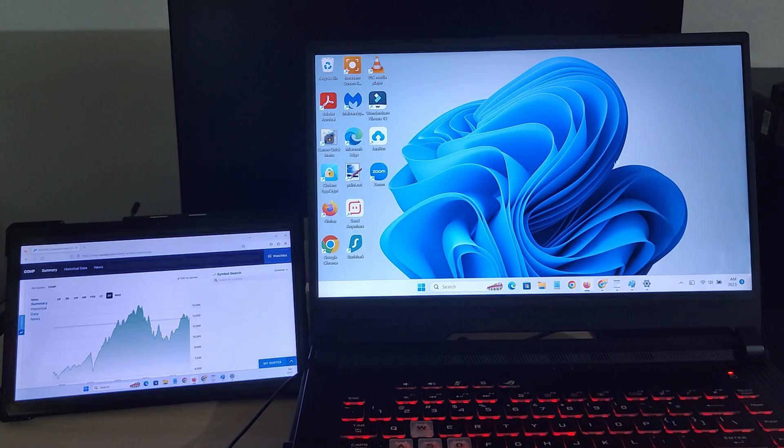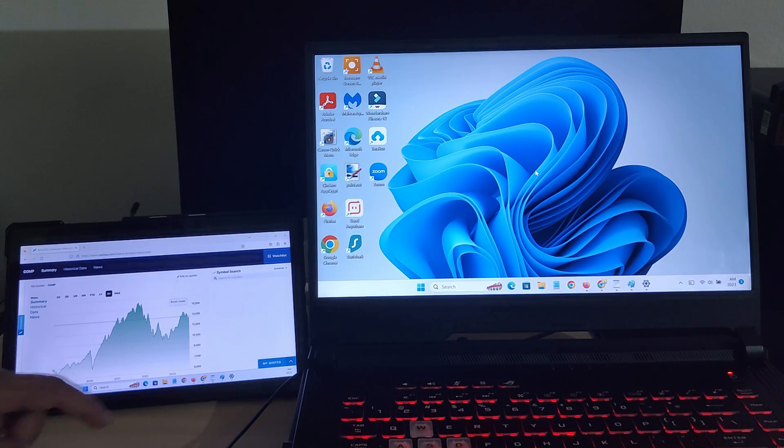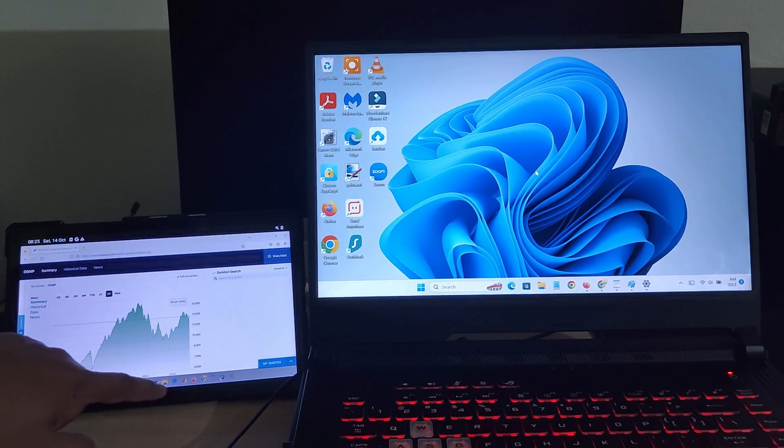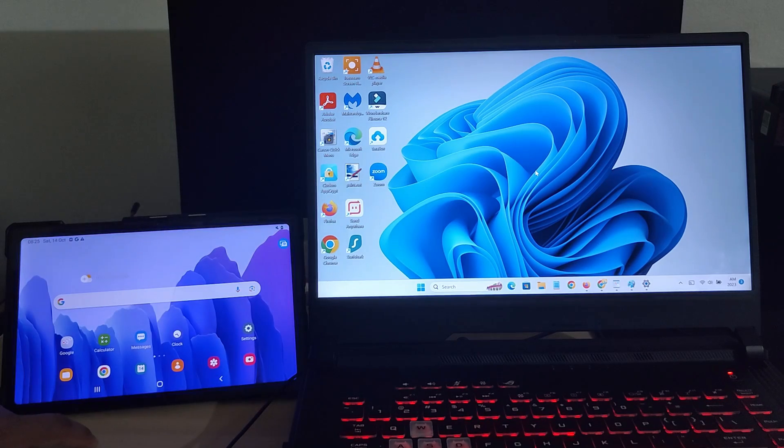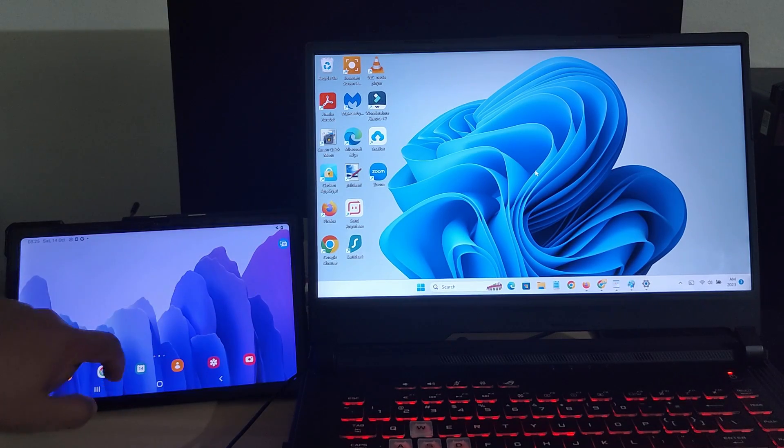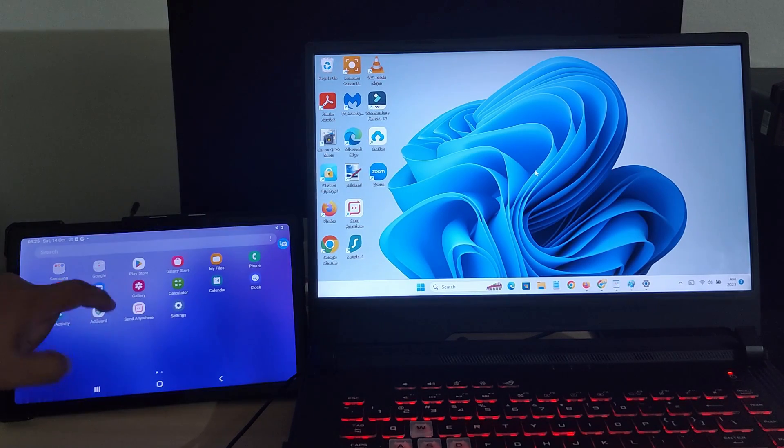At this point, if you want to leave second screen mode to use your tablet as normal, just swipe up and press the home button. Now you can use your Android apps while still connected to the PC.